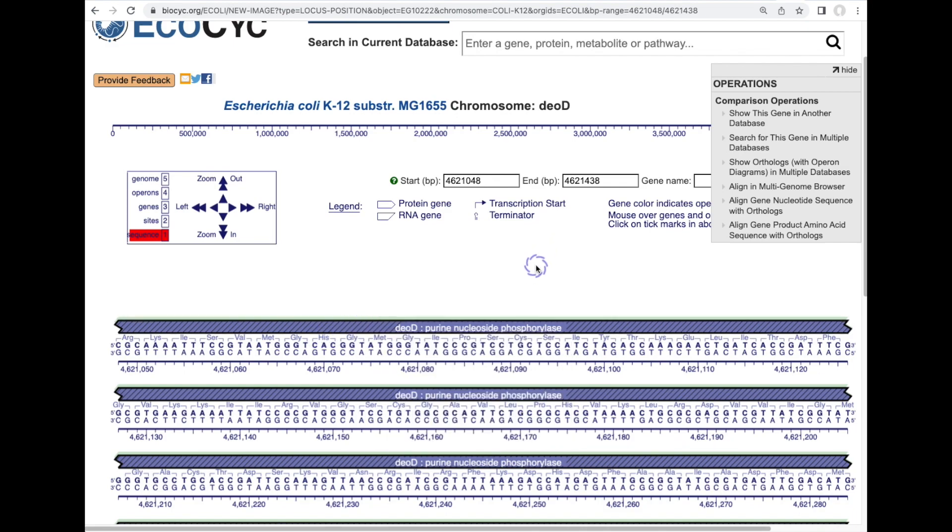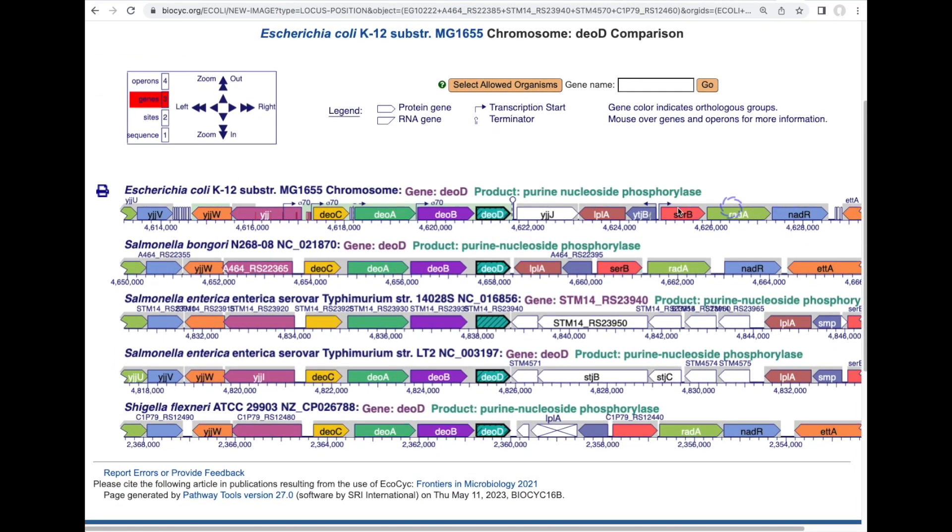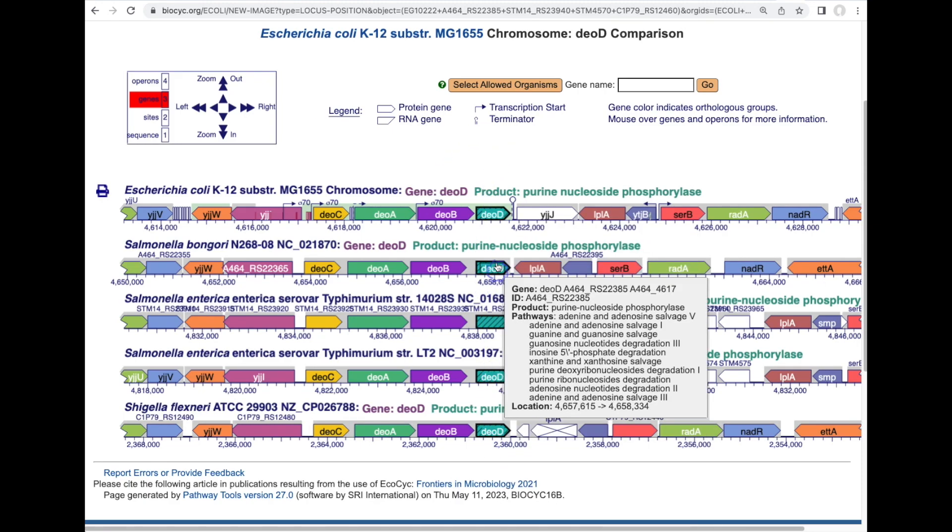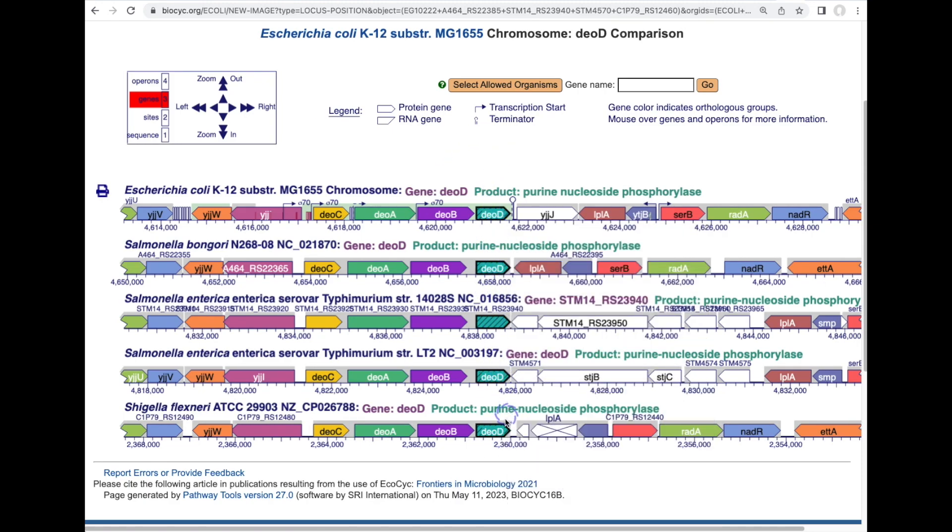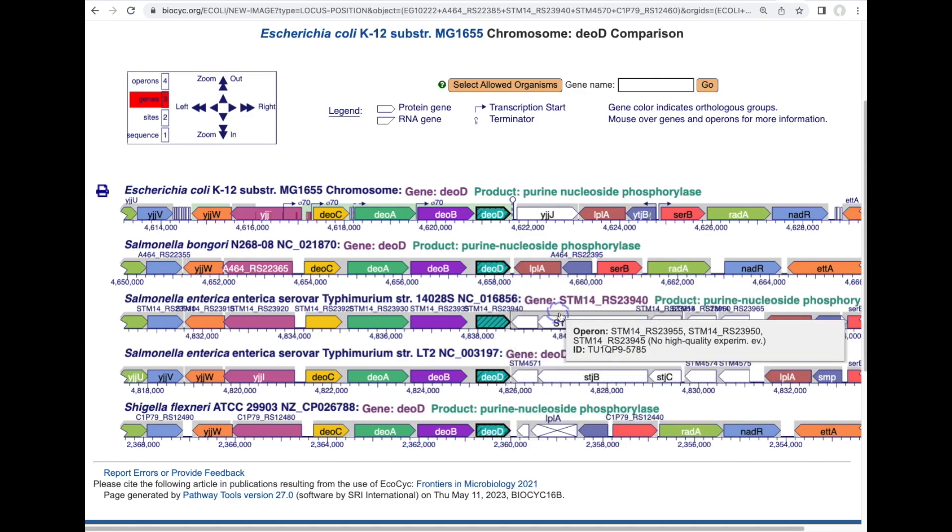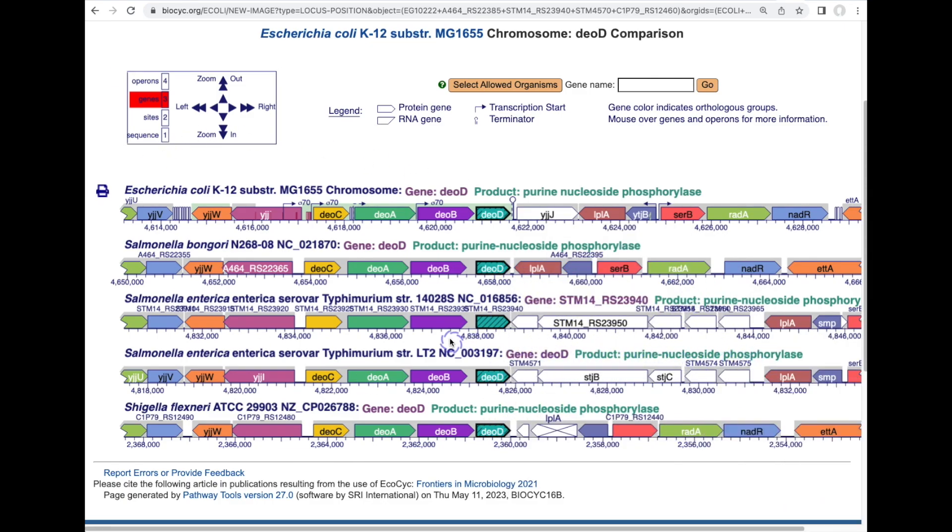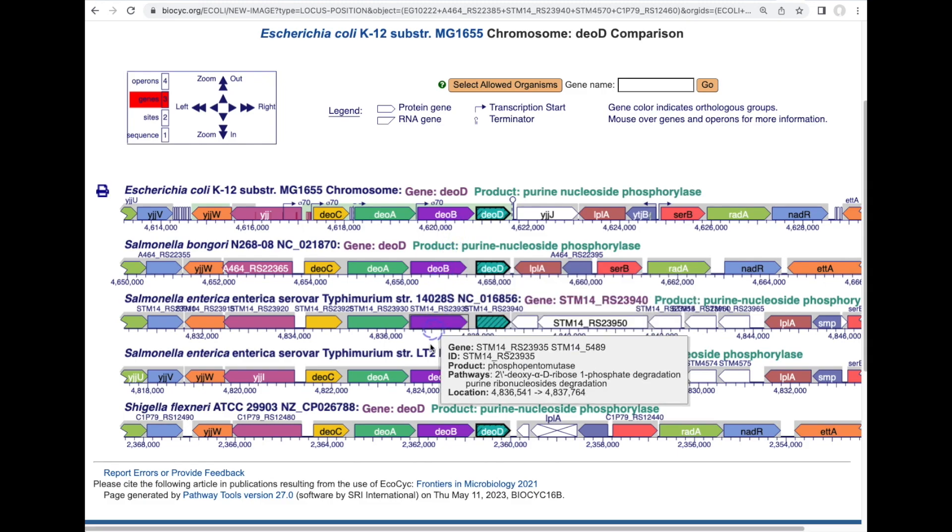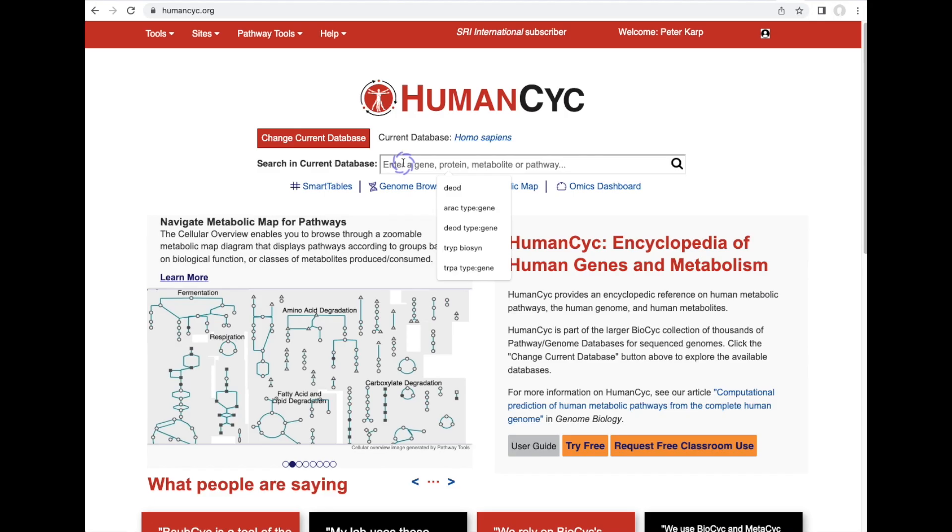We can also use the genome browser in a comparative mode. Here the comparative genome browser aligns five different genomes at the DEOD gene from E. coli K12 and its orthologs in the other genomes and shows the surrounding genome regions with orthologs drawn in the same color.